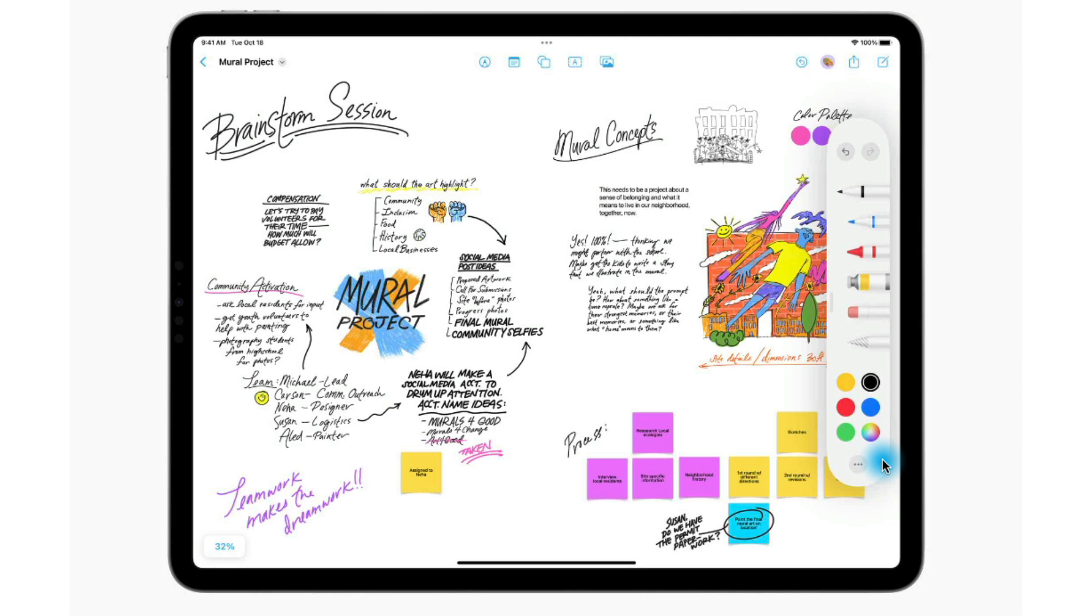I am going to be demoing Freeform here on Mac OS, so we don't have all of the stylus options that you would have on iPad, but everything else is almost exactly the same.